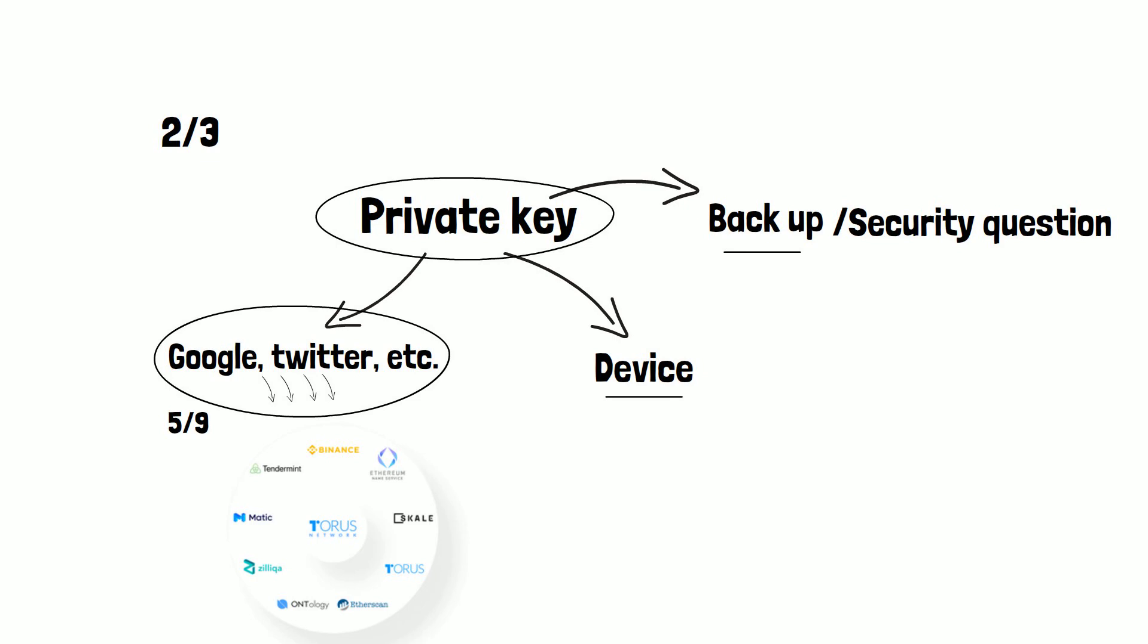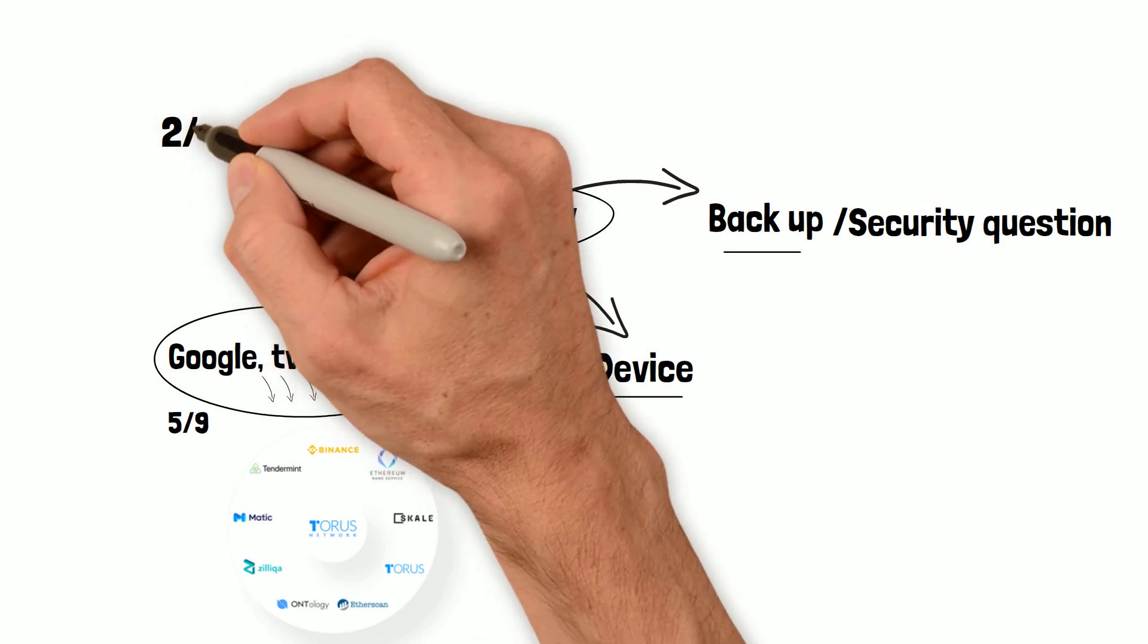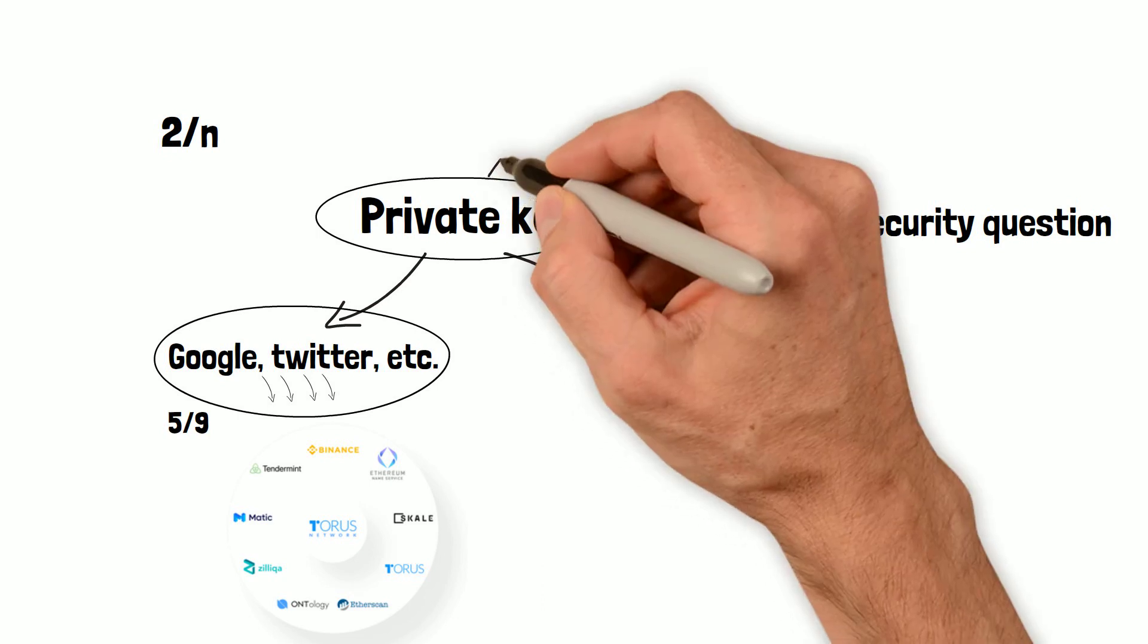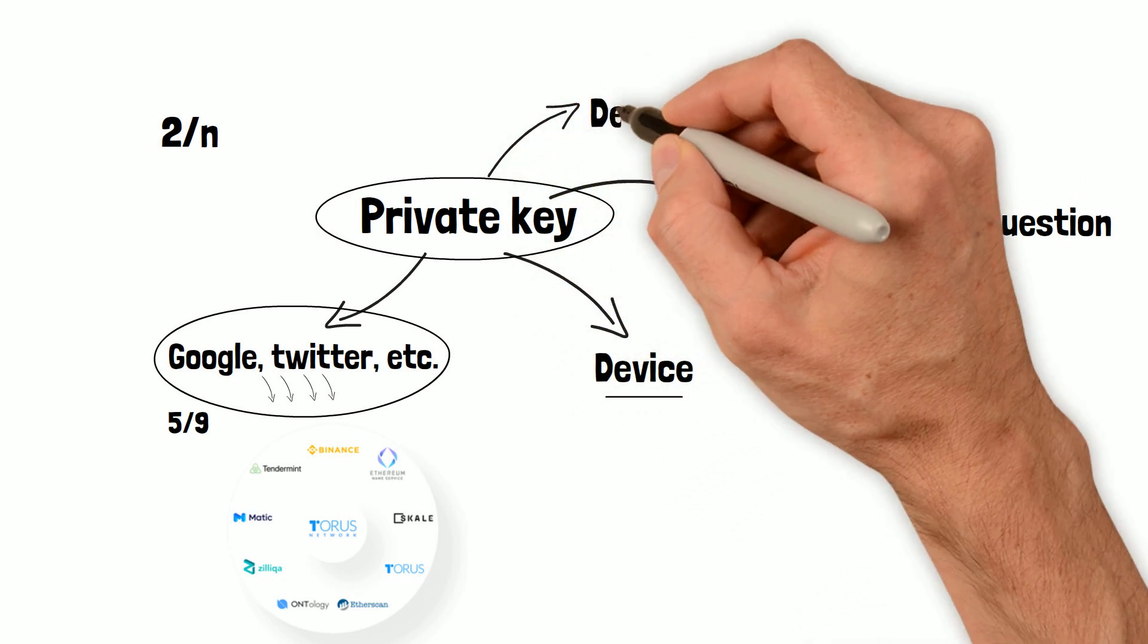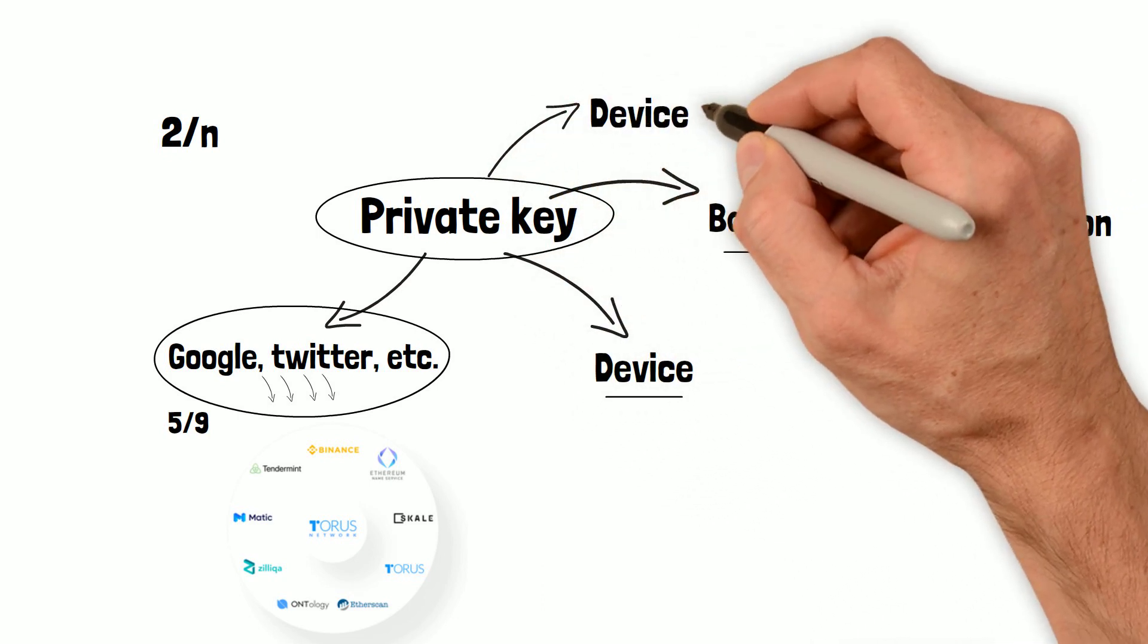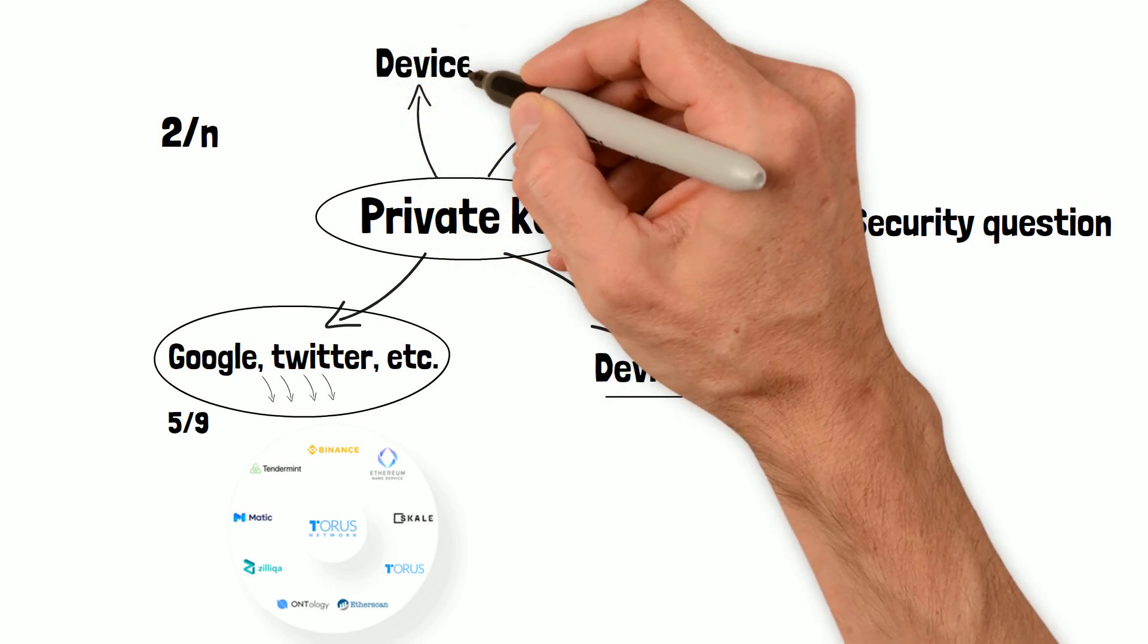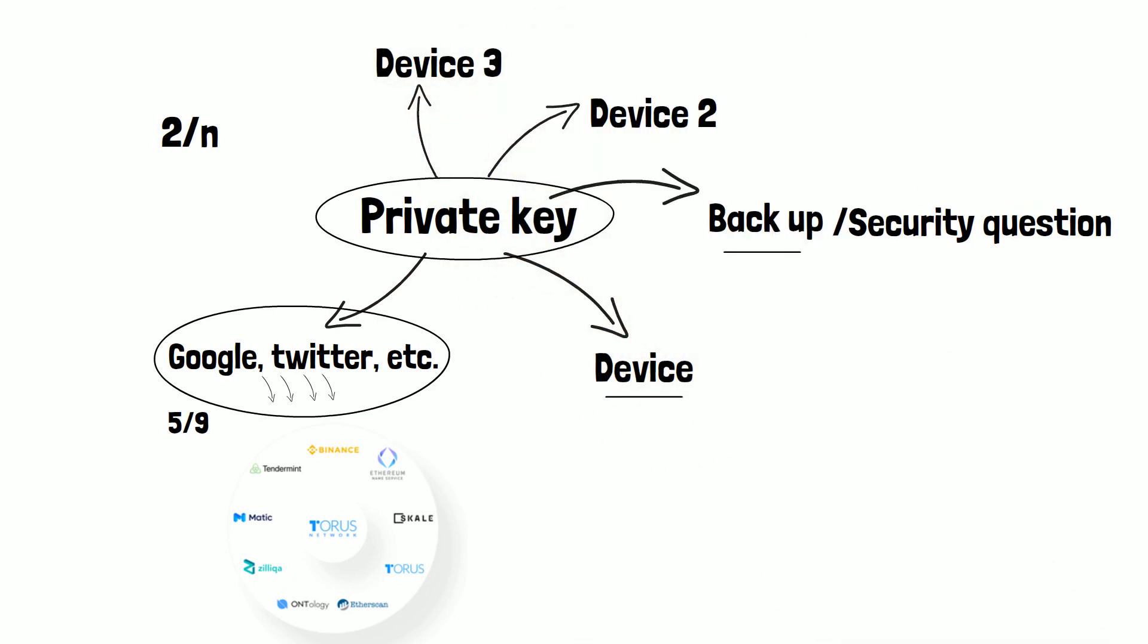Technically, this could also be two by N. That is, there can be N number of shares. Here there could be a mobile share, a device three, and so on. And at any point of time, the user always needs two out of these N to reconstruct the private key.